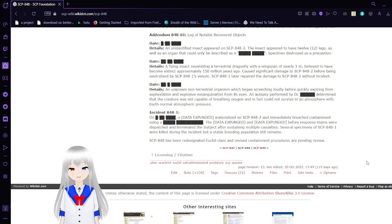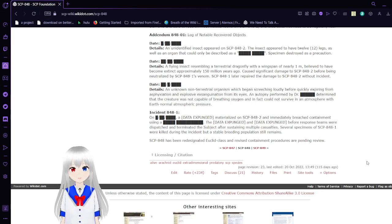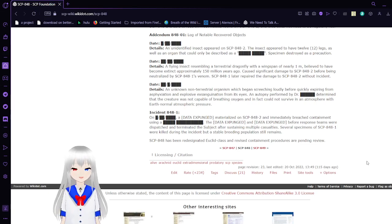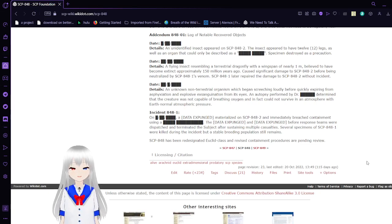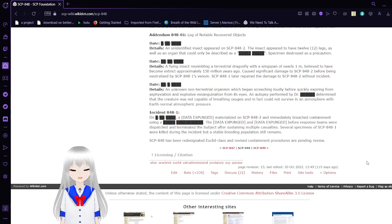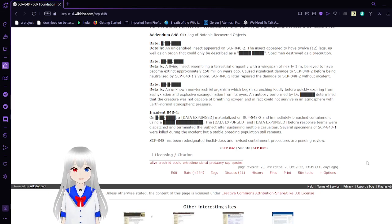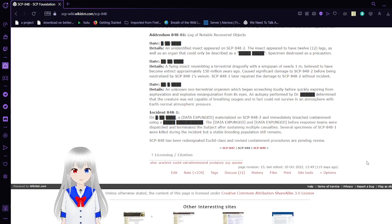The dates are all unknown, so I'm just going to skip that. Details: An unidentified insect appeared on SCP-848-2. The insect appeared to have 12 legs, as well as an organ that could only be described as blank. Specimen destroyed as a precaution.